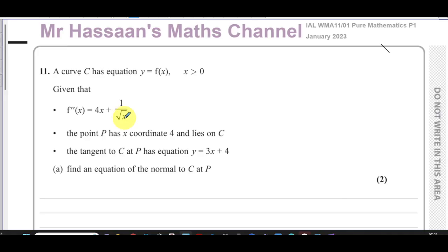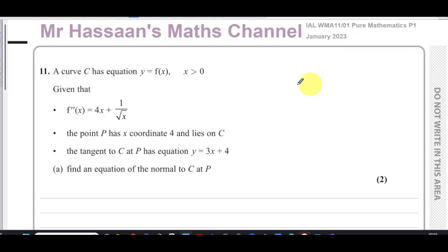Welcome to Mr Hassan's Maths channel. I'm now answering question number 11 from the International A-Level Edexcel Pure Mathematics P1 January 2023 exam. This question is the last question on the paper, and we're told about a curve C which has equation y equals f of x, where x is greater than zero.